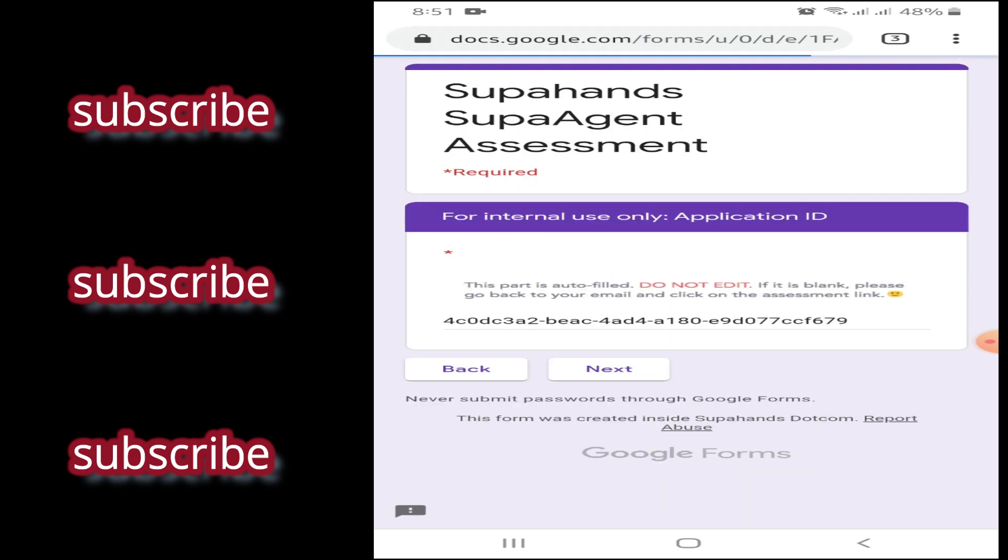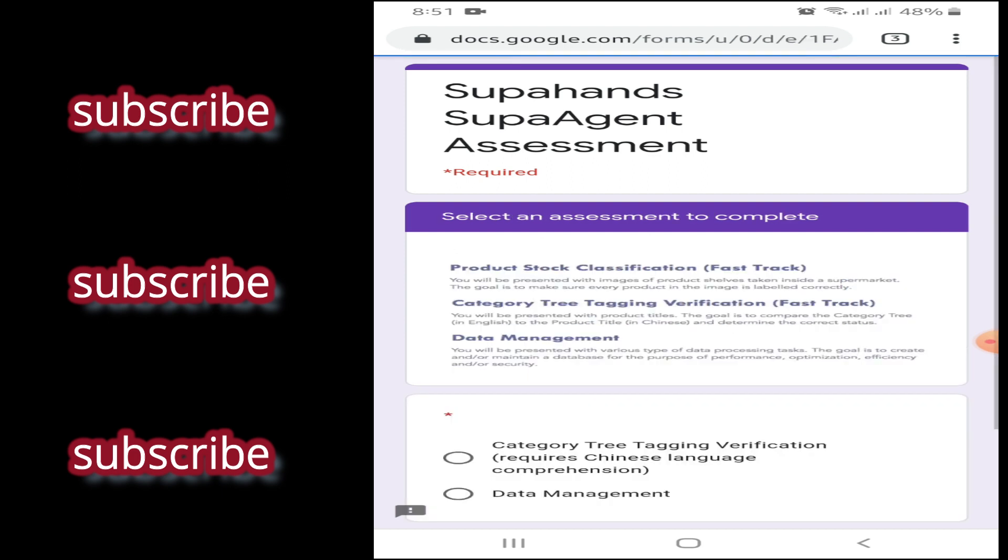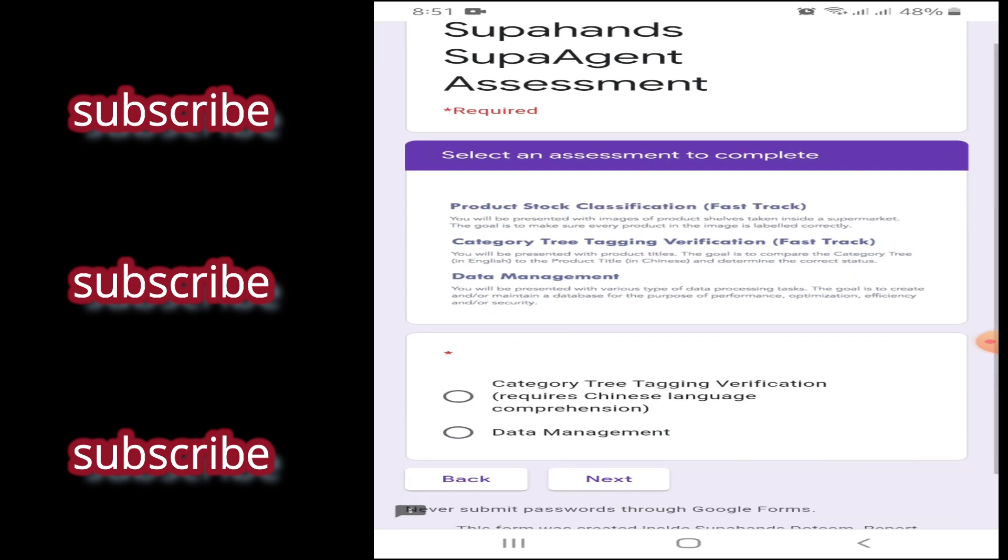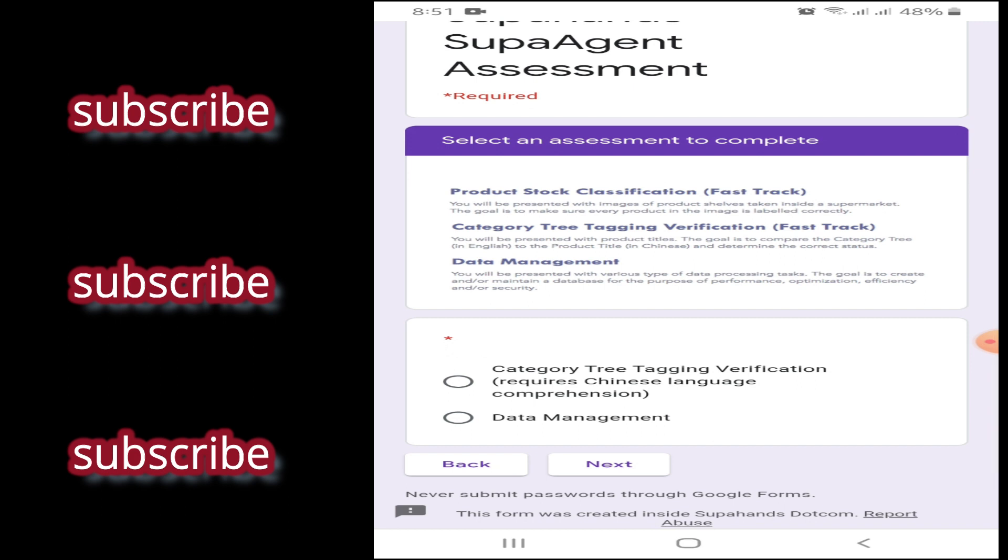So, next mo lang. Tapos, pag ito, next mo lang din. So, ayan. So, makikita mo dito, meron dalawa kang ito-take.